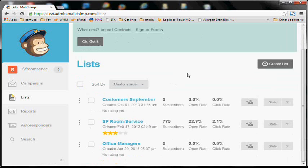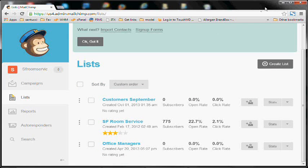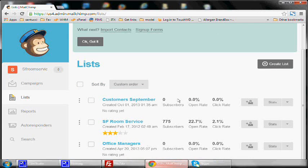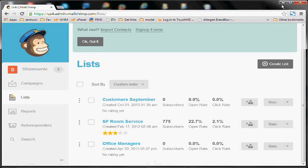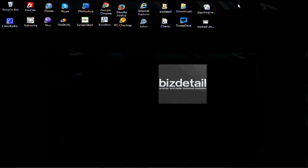So once you've created the list, what you'll need to do is gather a spreadsheet of all your customers' emails.